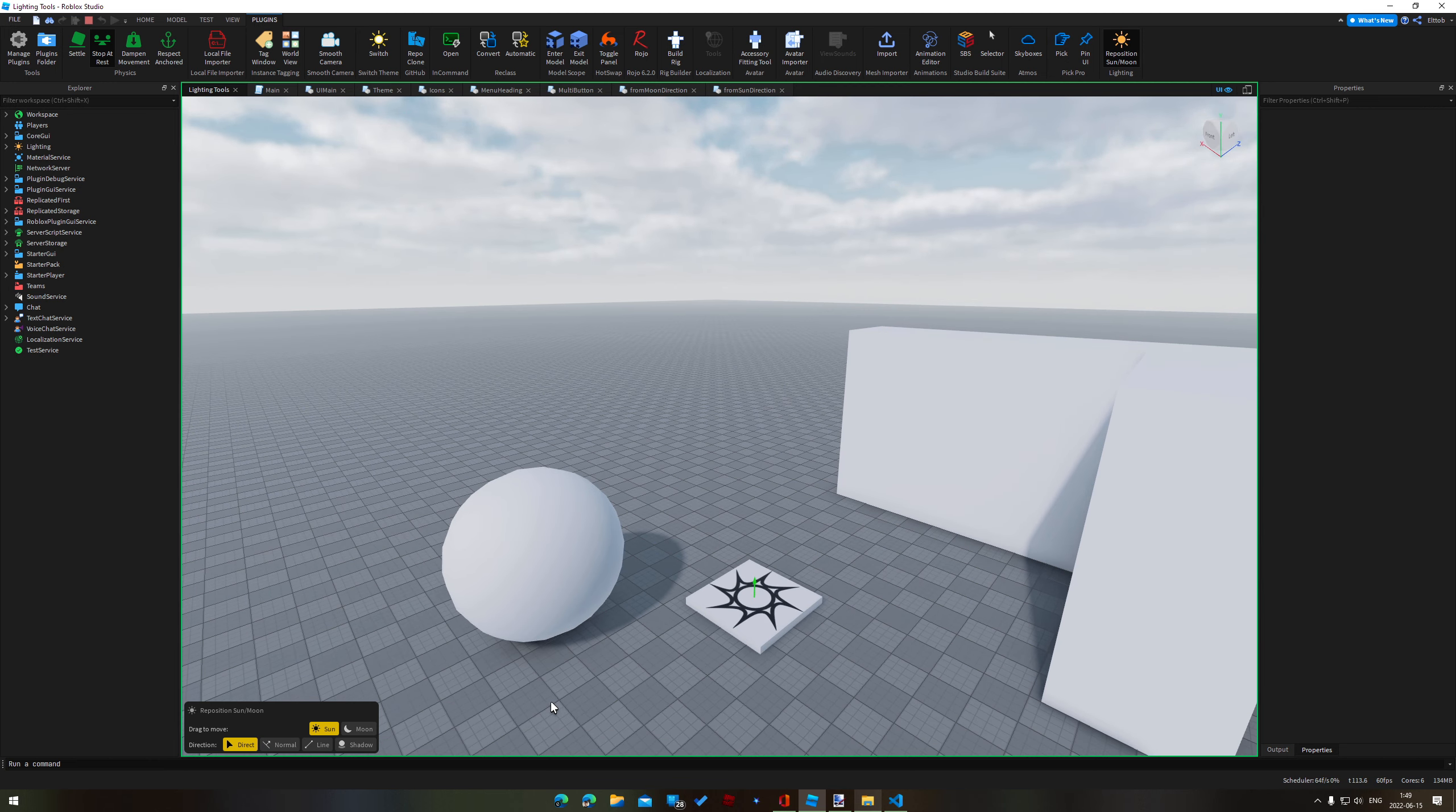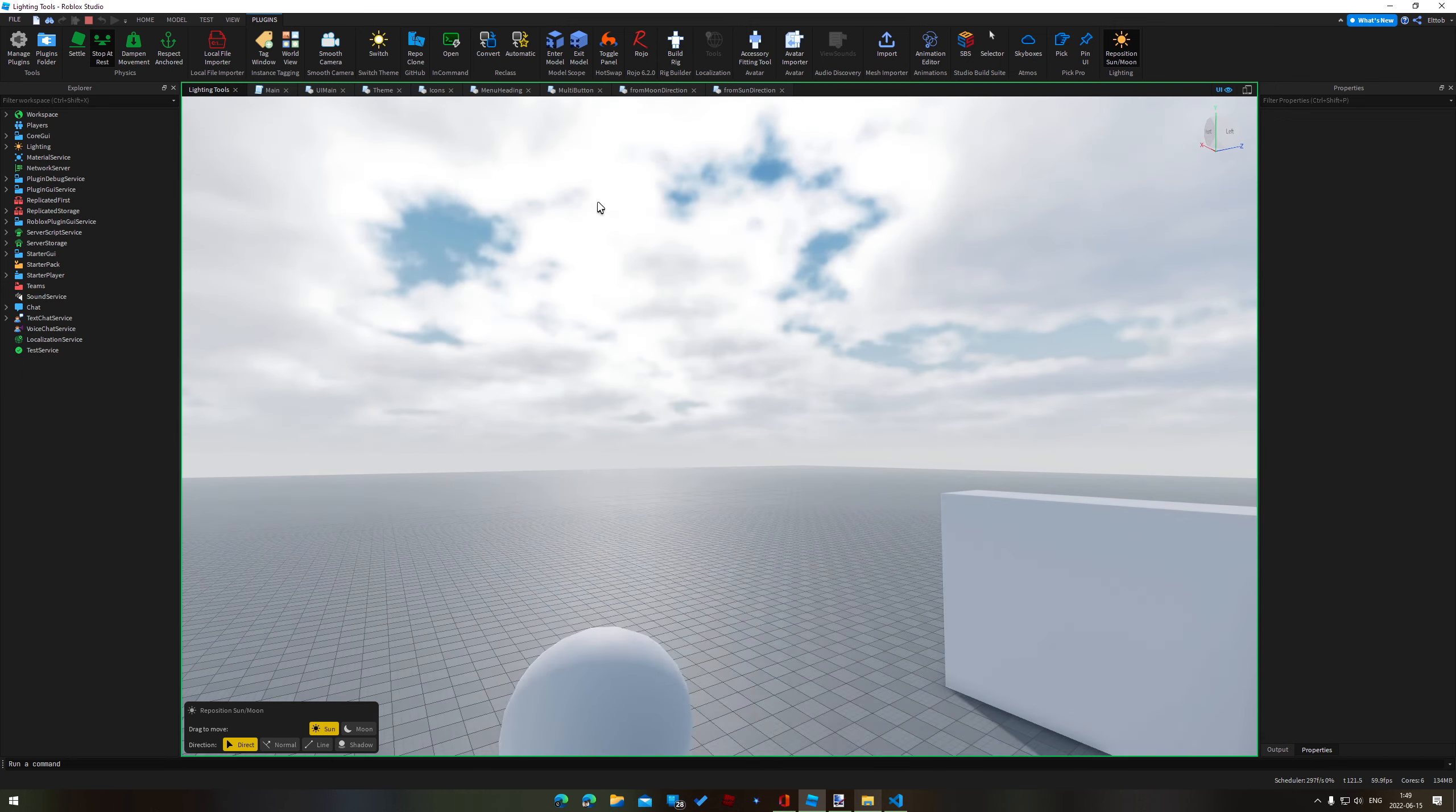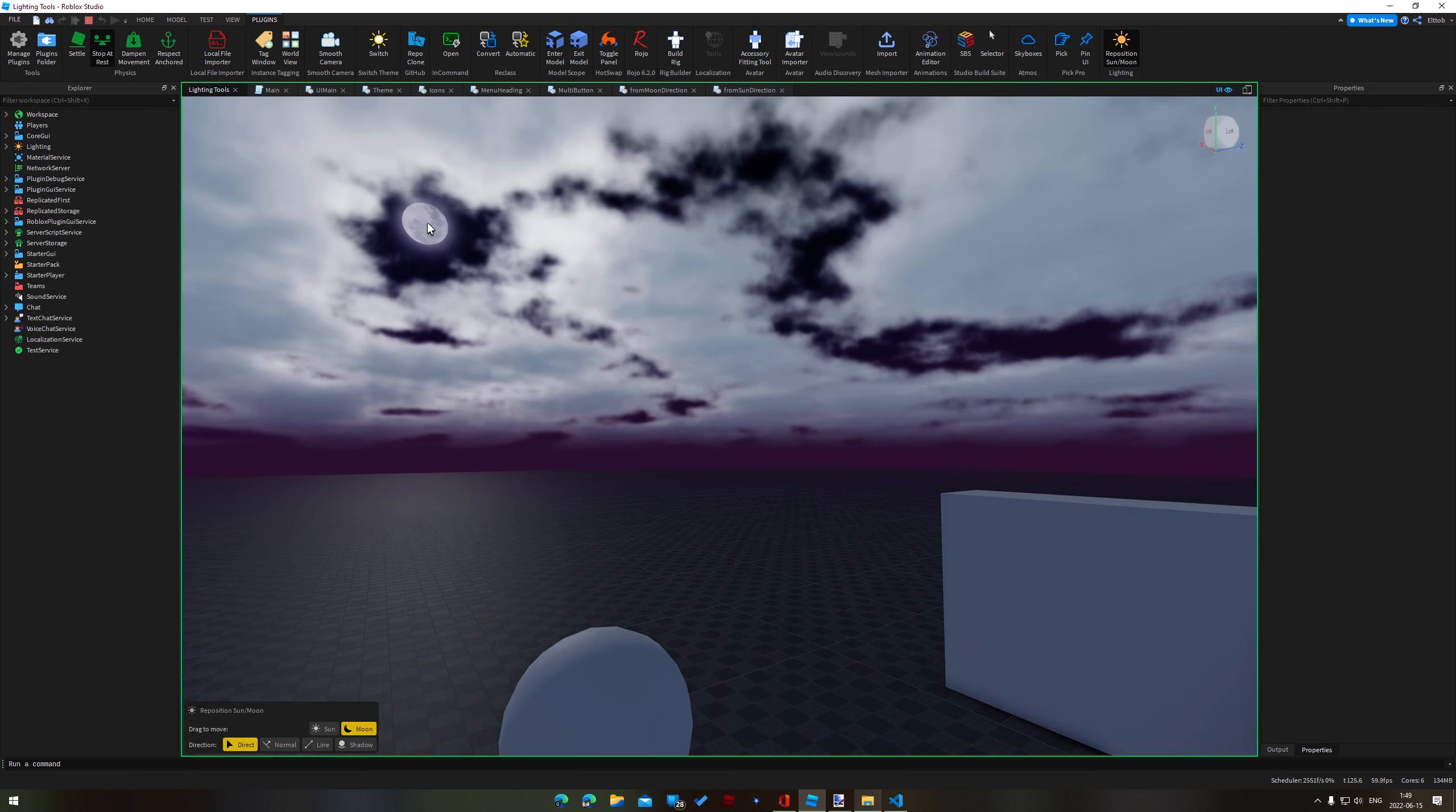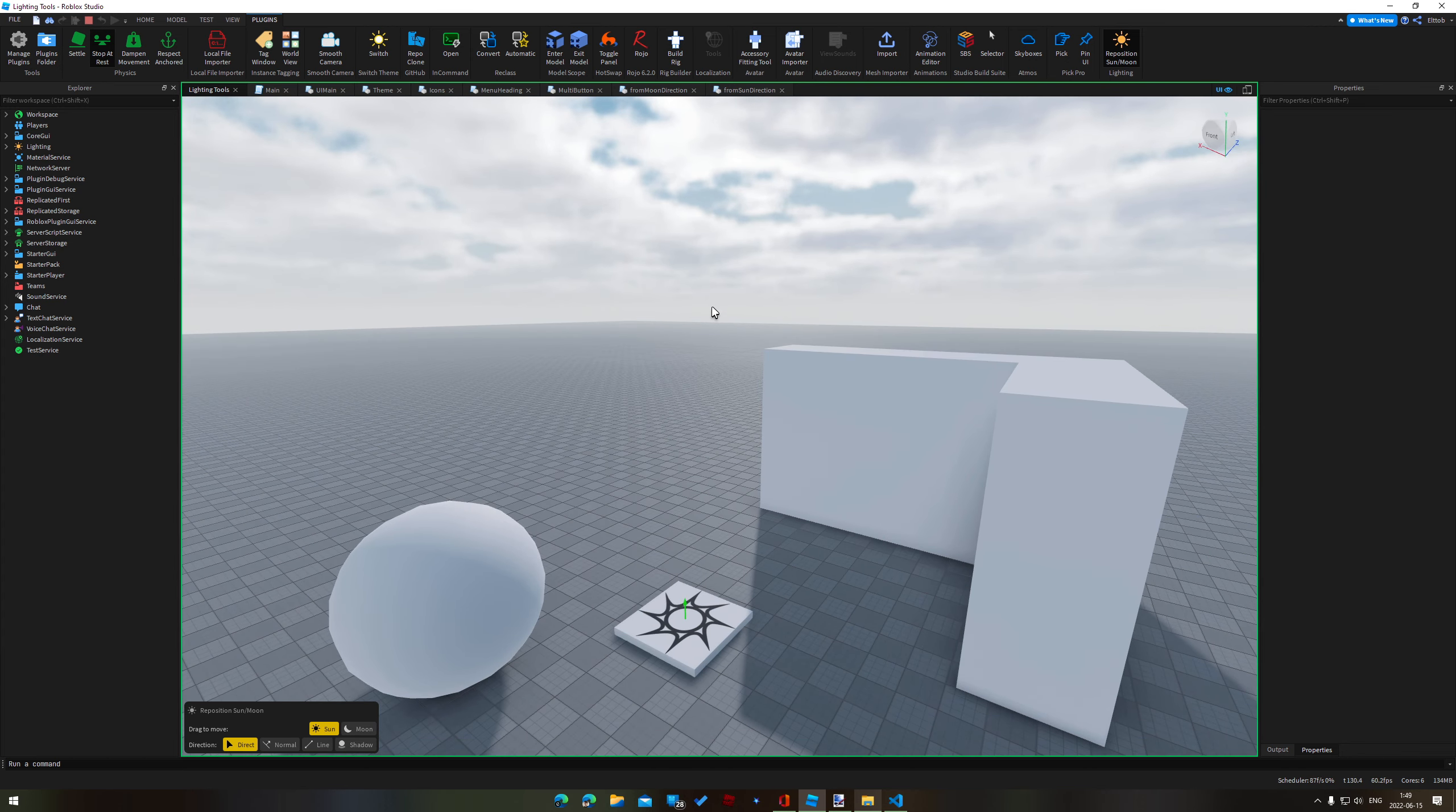These are all of the options for the plugin so of course you have reposition sun or reposition moon and we're going to start off with the direct direction so this is just directly wherever your mouse is. You can of course do it with the moon as well, there's the moon, hello moon. That works just fine and dandy so that's basically everything that we've had so far.